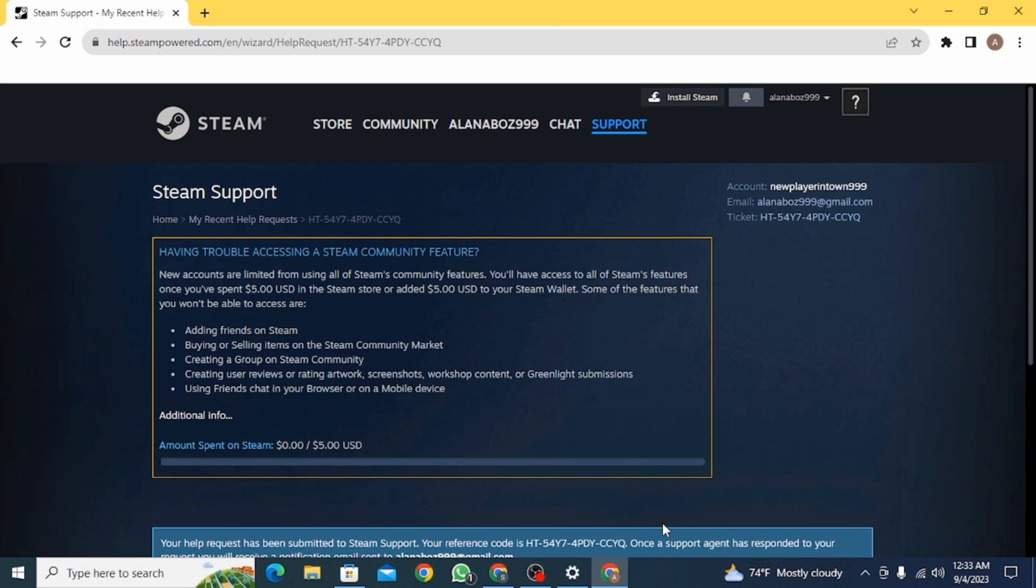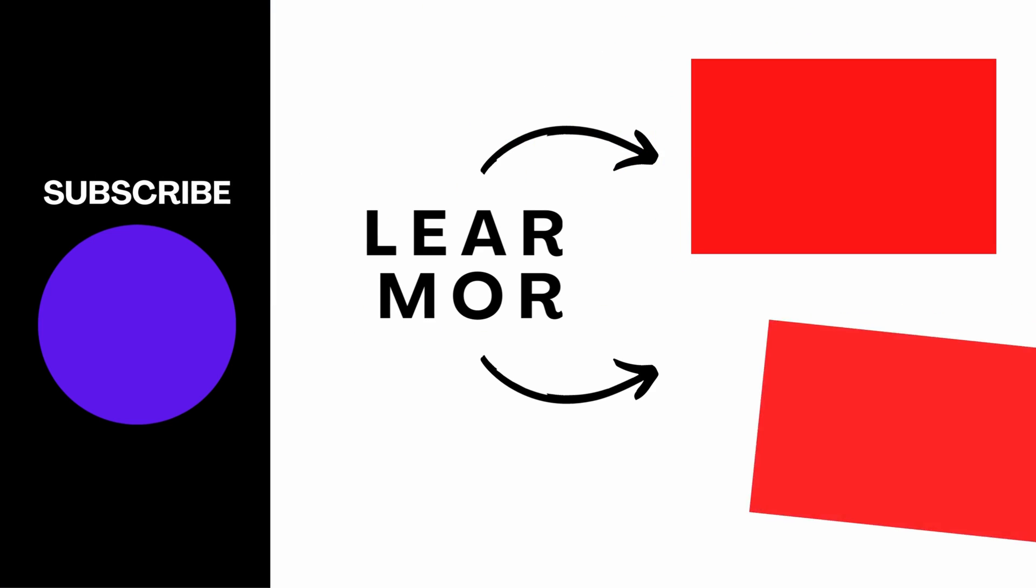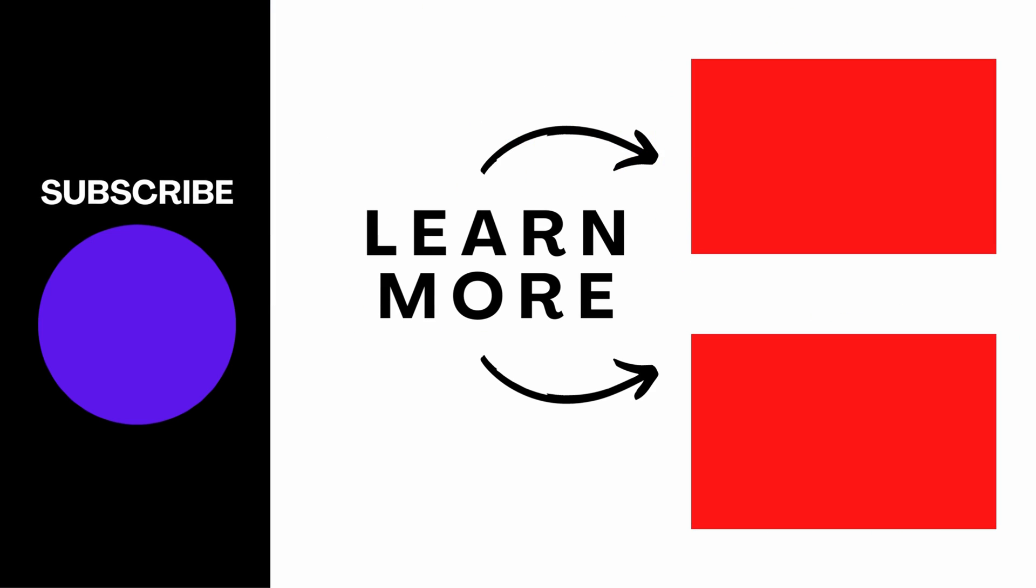And that is it for this video. We hope you guys found it helpful. Please make sure to hit the like button and subscribe for more helpful tutorials.